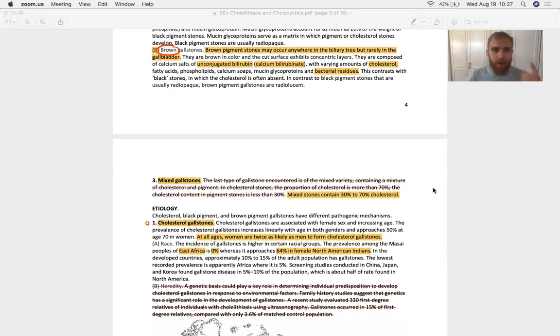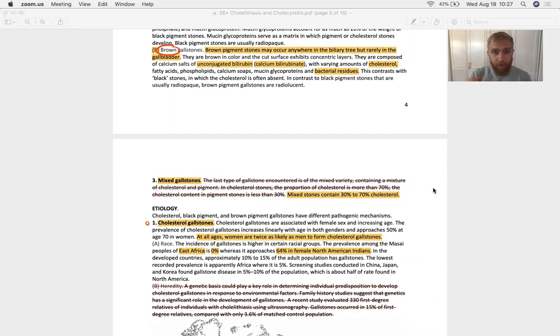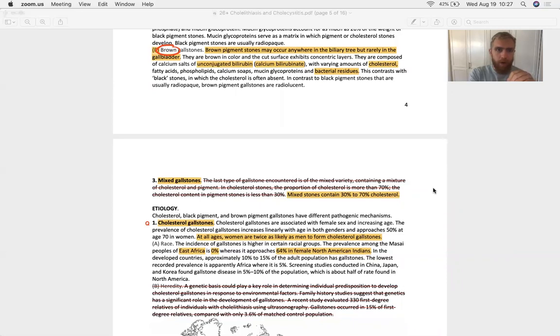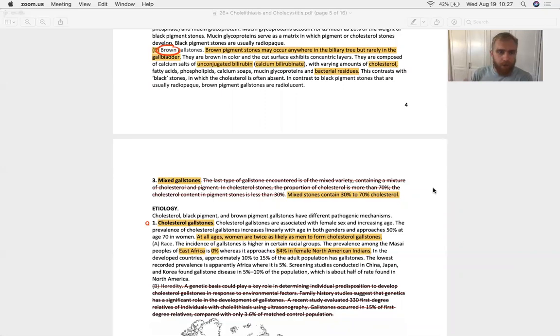So know your black, know your brown. Know the calcium bilirubinate is unconjugated bilirubin. And know cholesterol stones are made of cholesterol.